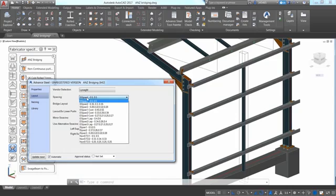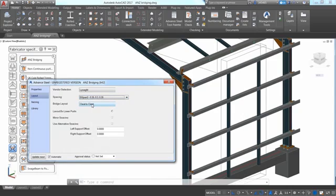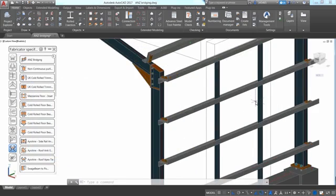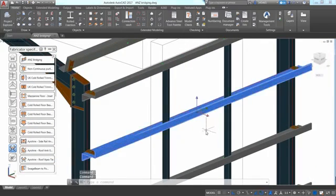Just pick the two columns and then the side rails, and a bridging system with a series of vertical beams is automatically inserted between the side rails.